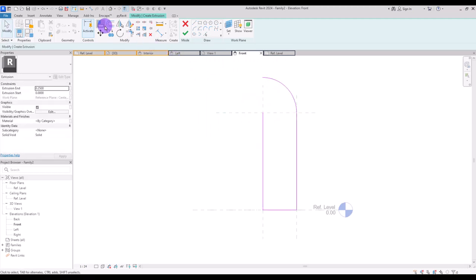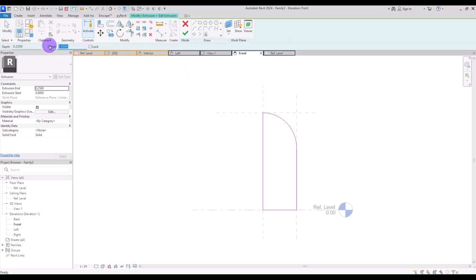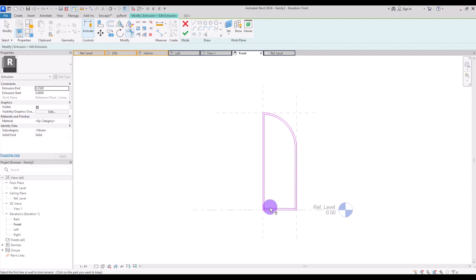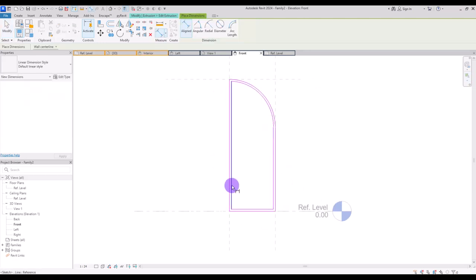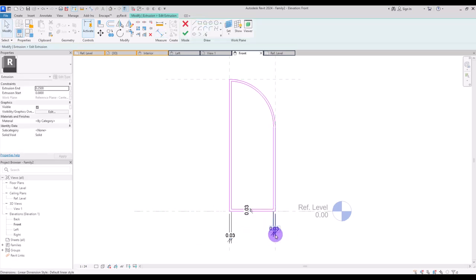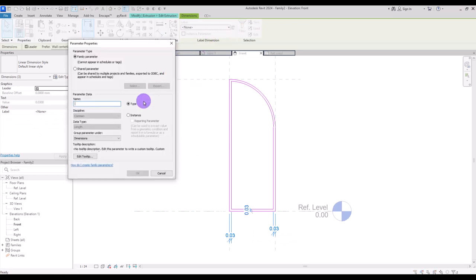I'm going to move it down and align it with this line. For the frame around it I'm going to use pick line with an offset of about 3 cm, and create an offset in these parts. Then trim these two lines together. If you want to create a parameter for controlling this dimension, you can create one here, another one here, and another one here. Select them all and create a new parameter — let's call it panel offset.